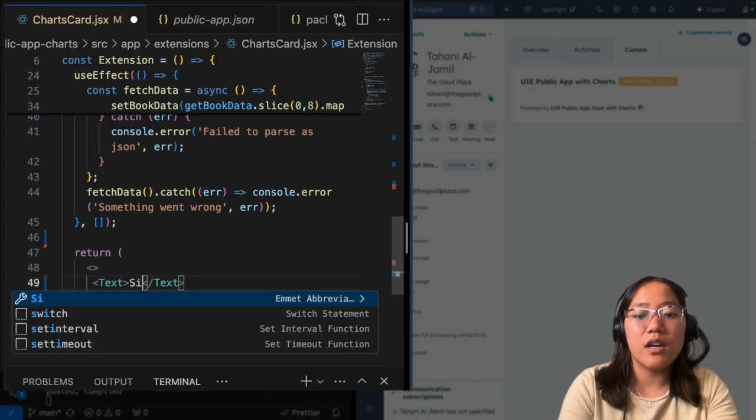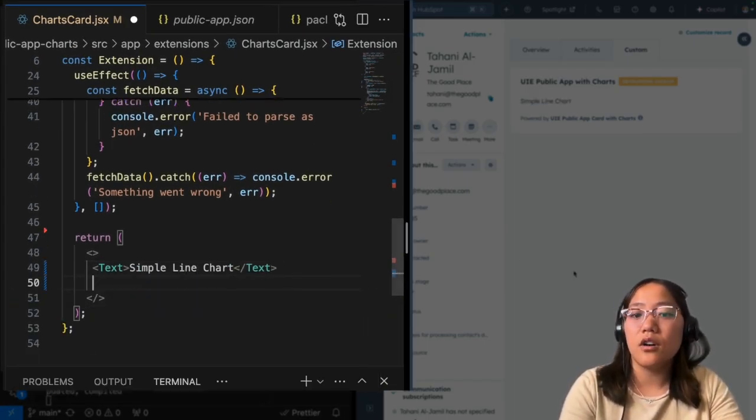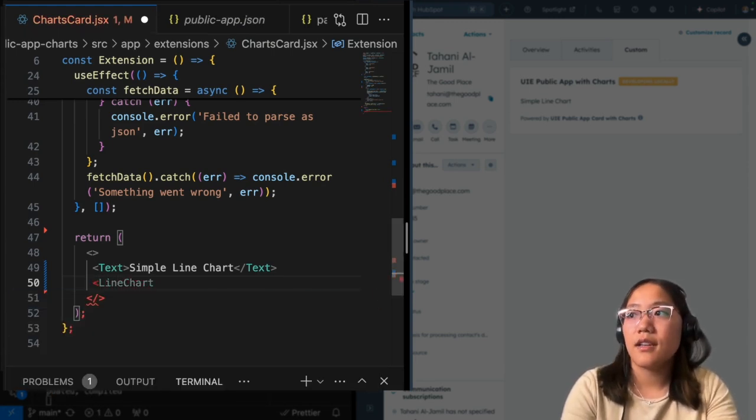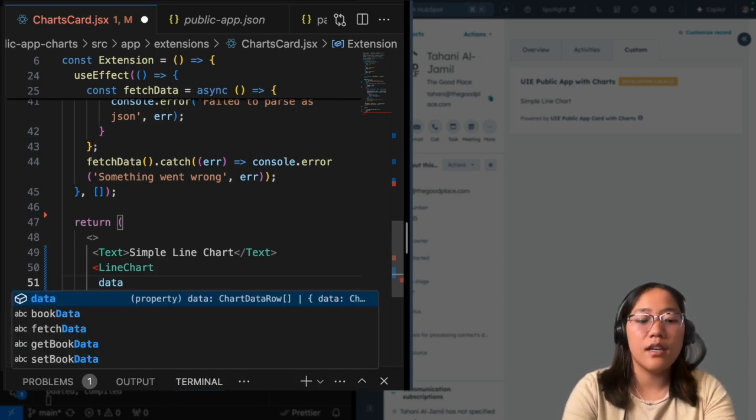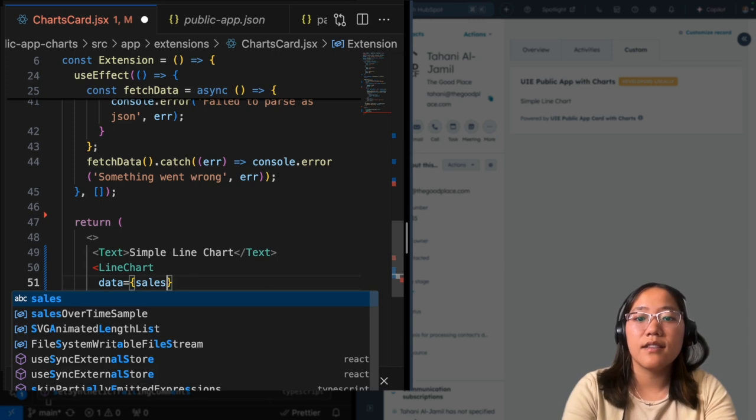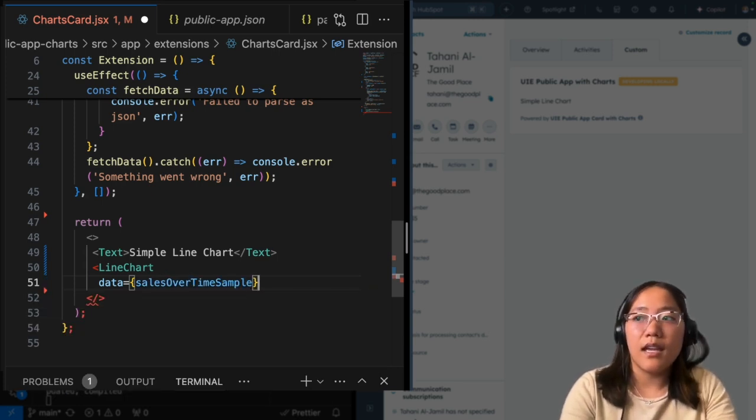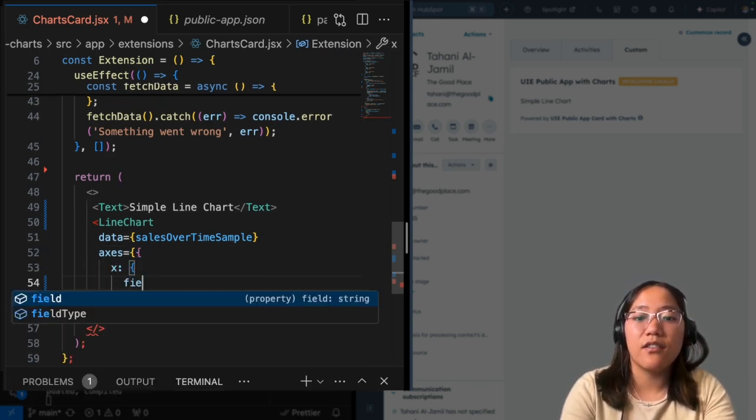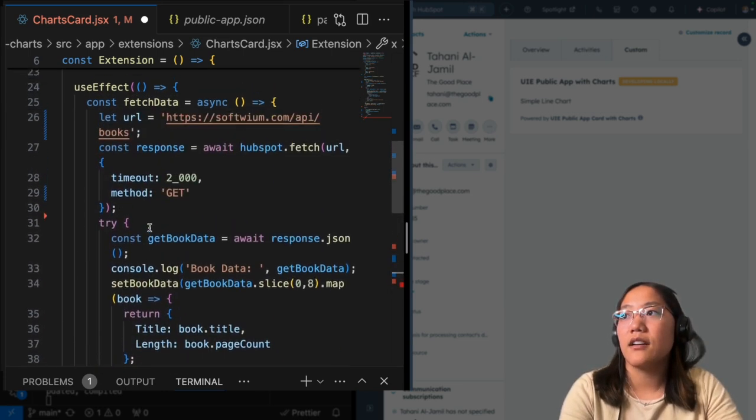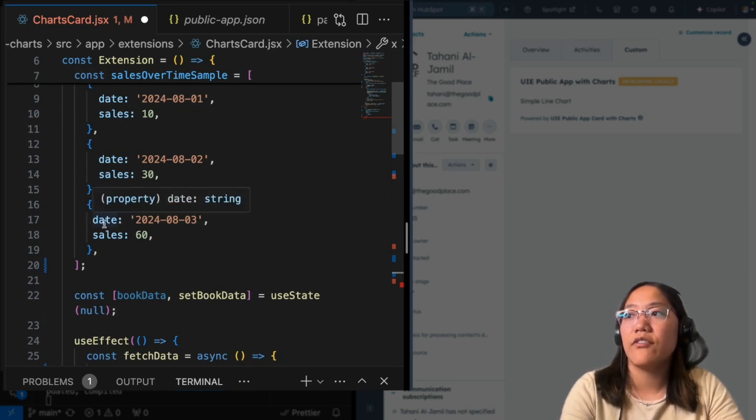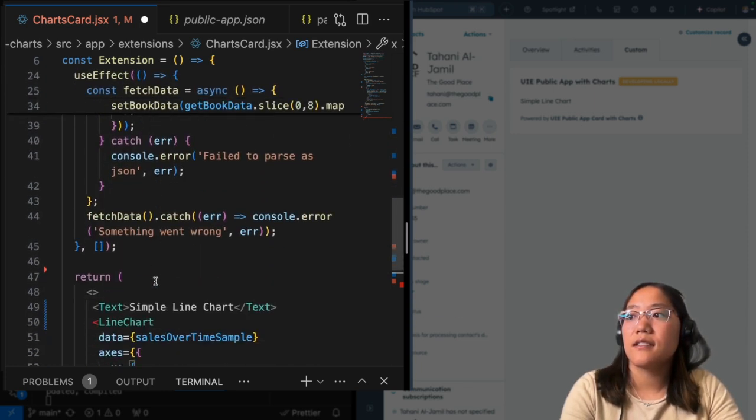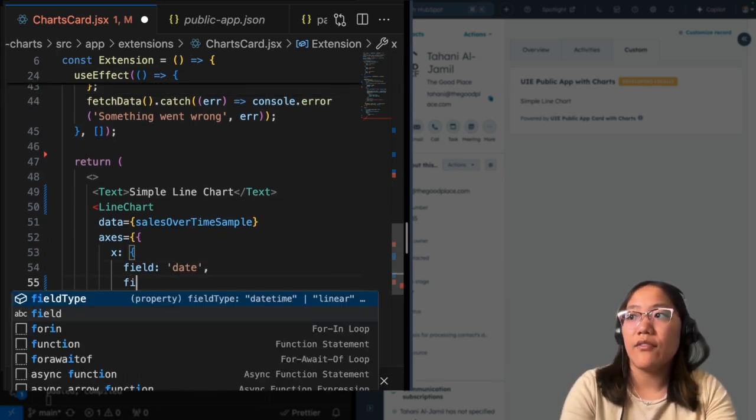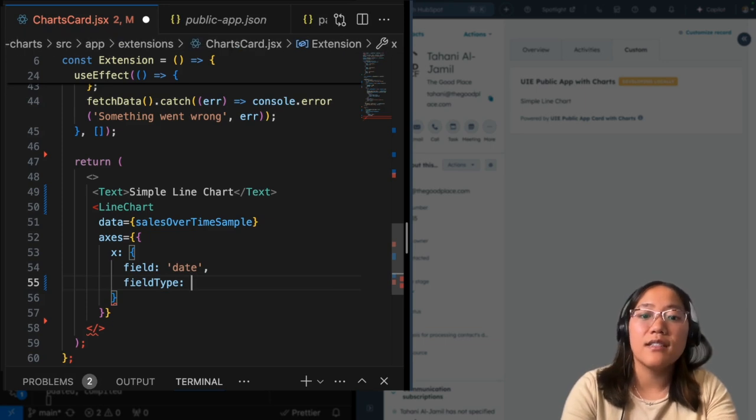So first, let's work on the simple line chart. And to call a line chart, all you have to do is say LineChart. And then the options you'll have are the data. And we're going to go ahead and pass along our sales over time sample. And now we have to define the axes. So there's the x and y axis. With each axis, you have to define the field that you're going to call and that's going to be the name inside of the data. So whatever this key value pair is called, that's what you need to call inside of the field. So we have the date as the x axis because it's going to be sales over time. So we have the date and then we have the field type.